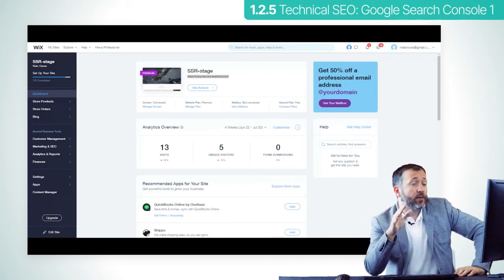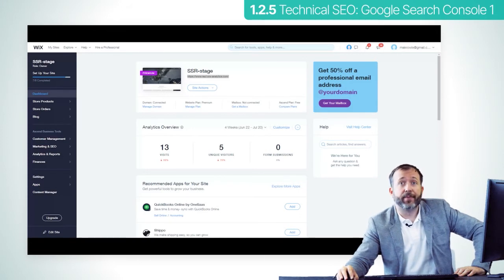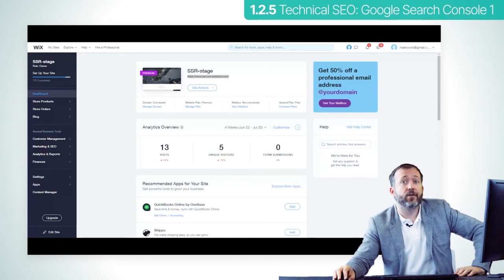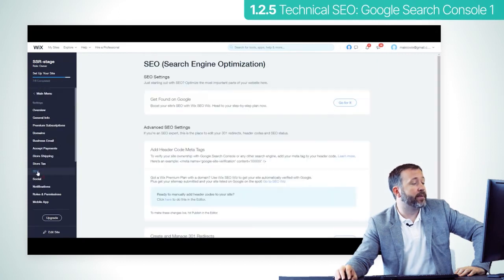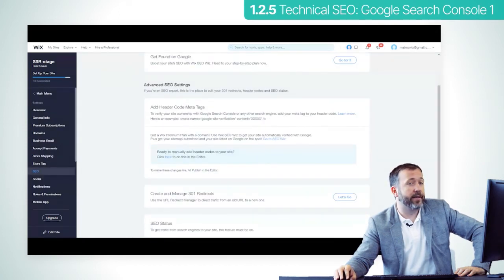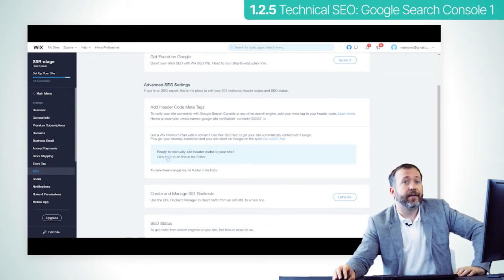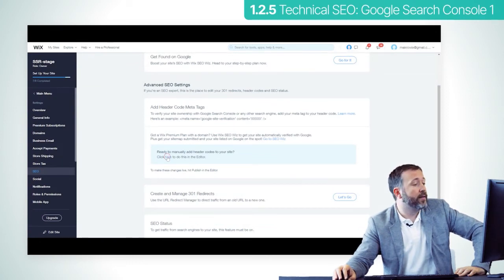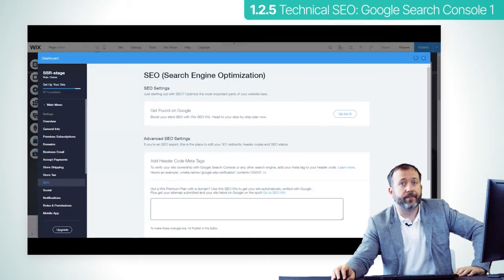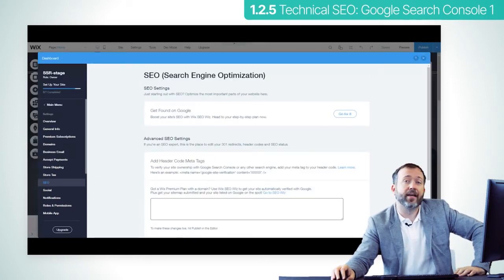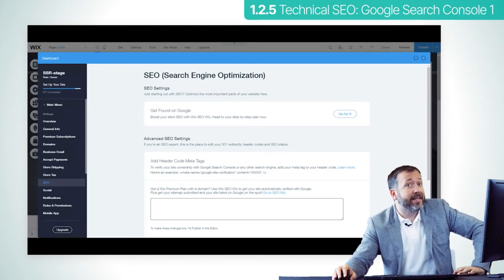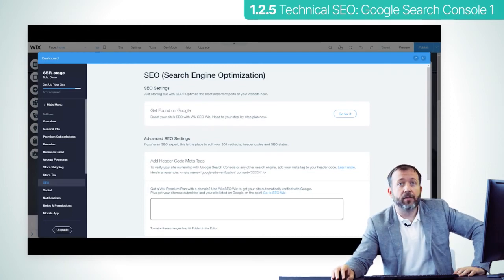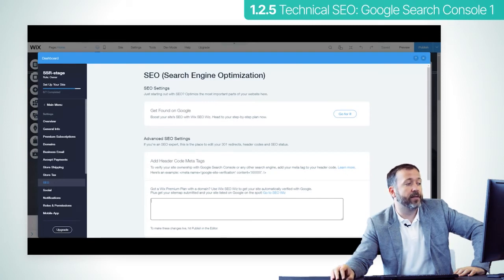Leave the Google Search Console open and in a new tab go to settings in your site's dashboard. Click the SEO tab, go to advanced SEO settings, and click the link where it says click here to do this in the editor. This will open up your SEO settings inside your editor. Now paste the meta tag that you copied from Google Search Console under add header code meta tags. You'll see there's a place for it right there.